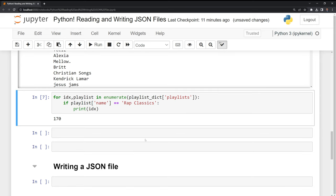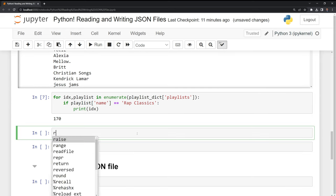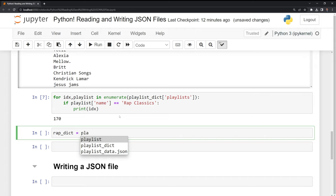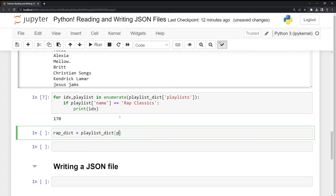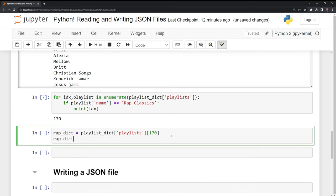What I'll do next is I am going to create a separate variable to store the information for this playlist. I'll call it rap dict. And then what I am going to do is I am going to call the playlist dict. I am going to go into the playlists. And because this is a list, what I need to do is put in the index position. So index position 170. Then I can print this out.